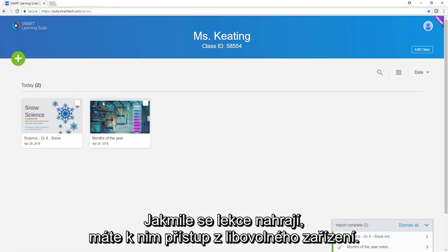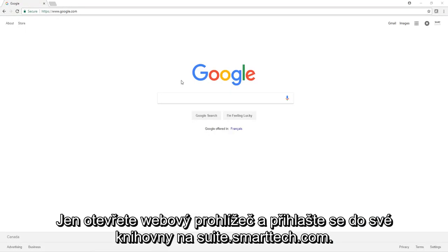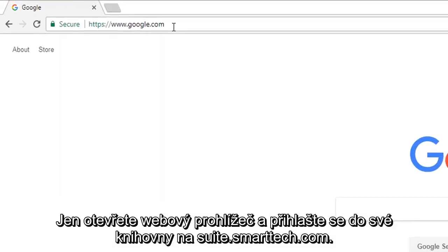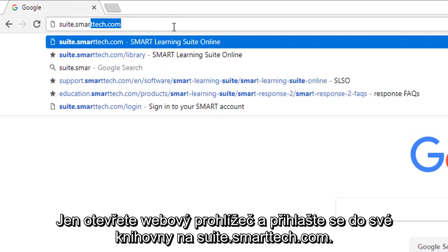After your lessons are uploaded, you can access them from any device. Just open a web browser and sign into your lesson library at suite.smarttech.com.